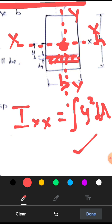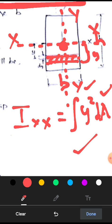Moment of inertia of rectangular cross section: Ixx will be equal to integration of y squared into dA. To find out the moment of inertia, we need to find out what y is and what dA is. Y is the distance away from the reference axis where we have assumed this small elemental area. This dA is the area of this small rectangular strip. The area is breadth B into the thickness dY.